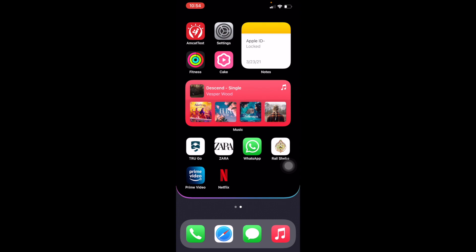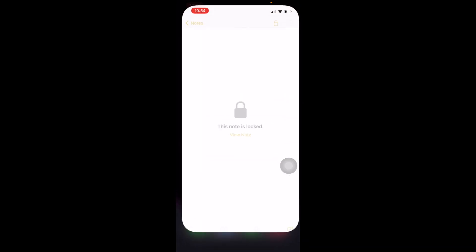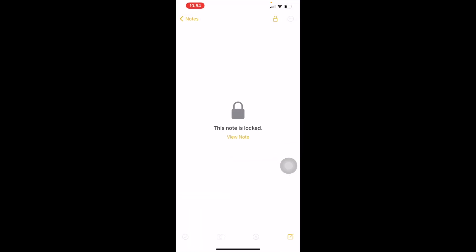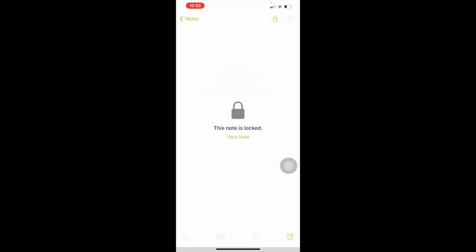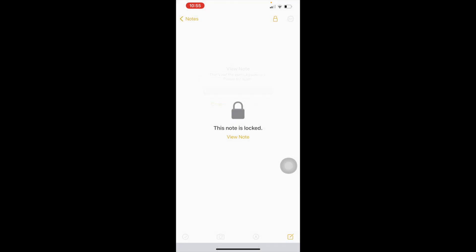I will show you two effective methods that will help you unlock your notes. Just have a look. First, here you can see on my phone this note is locked already, so I'm trying to unlock my notes but it's not working. I have forgot my password, so no need to worry about this.